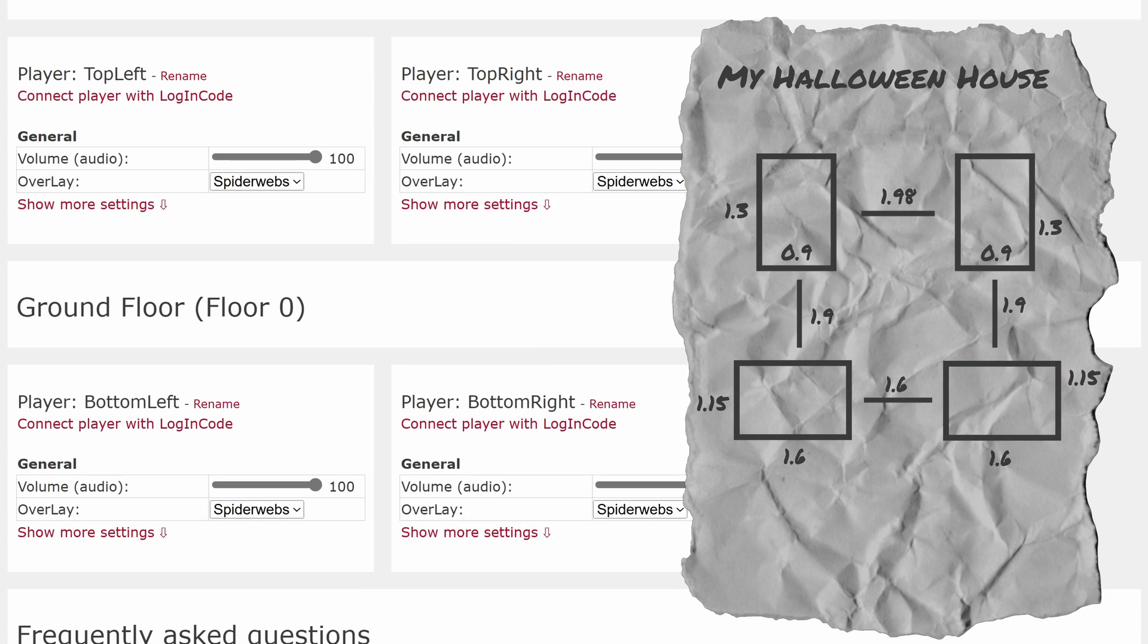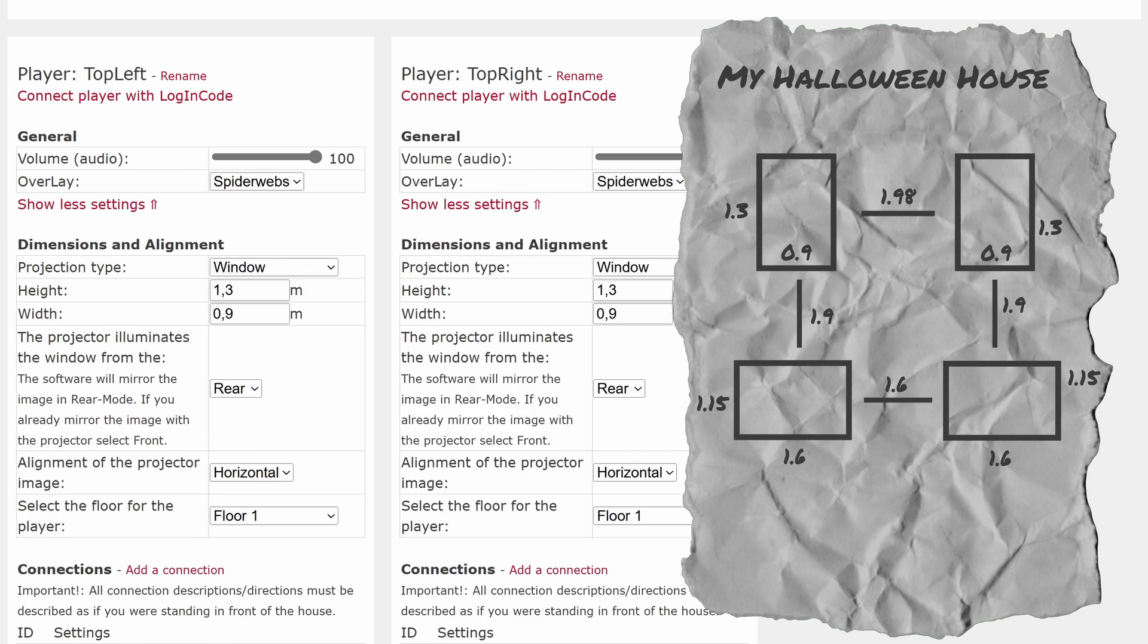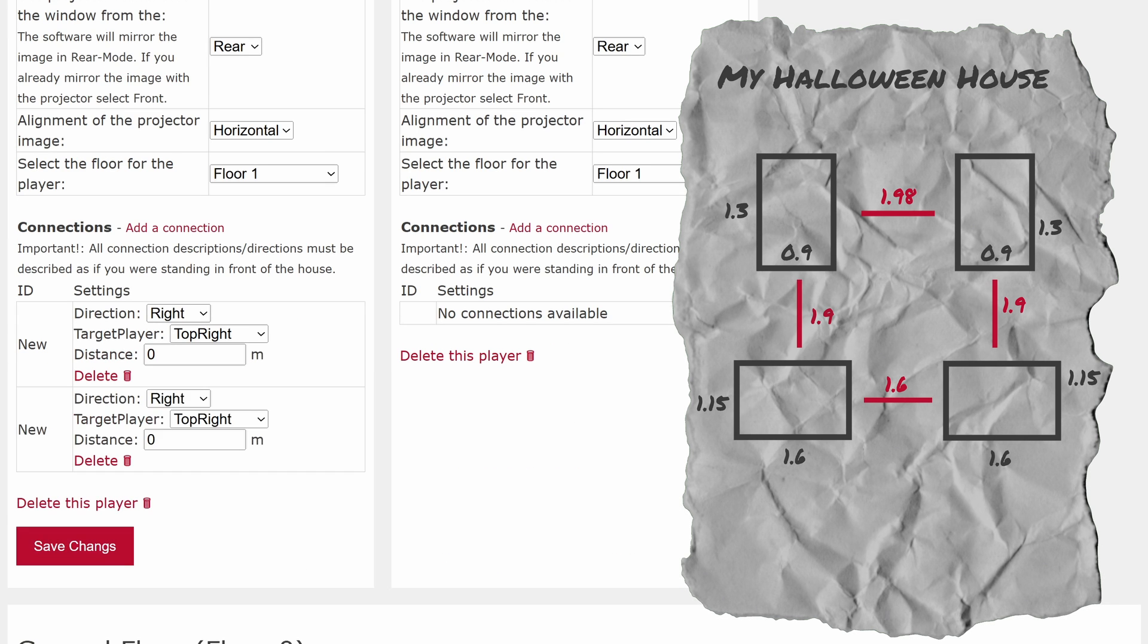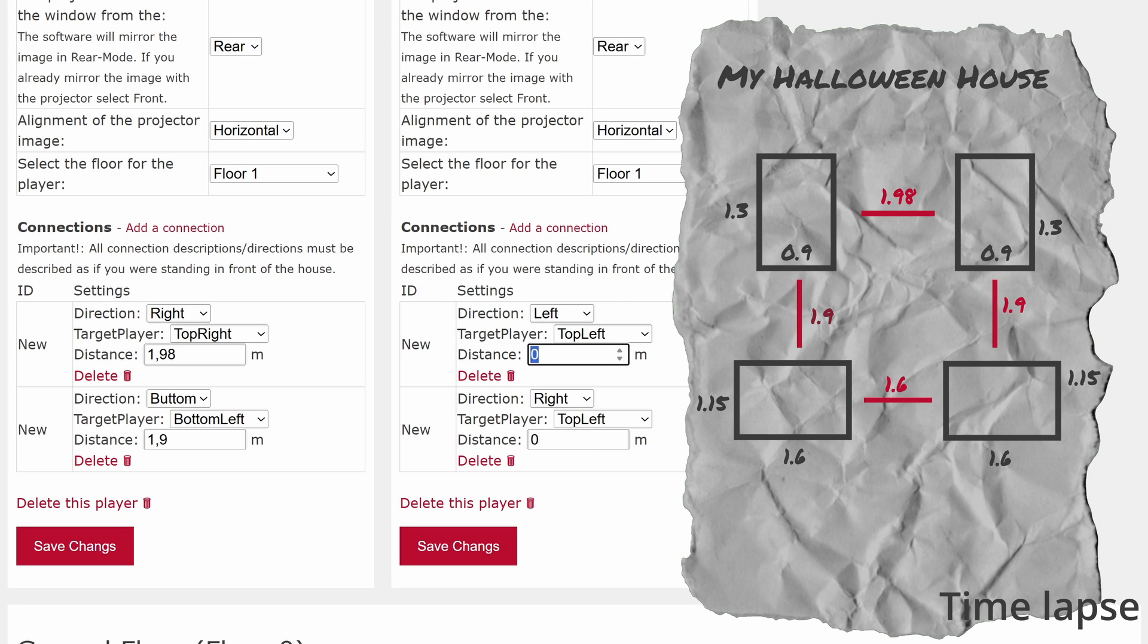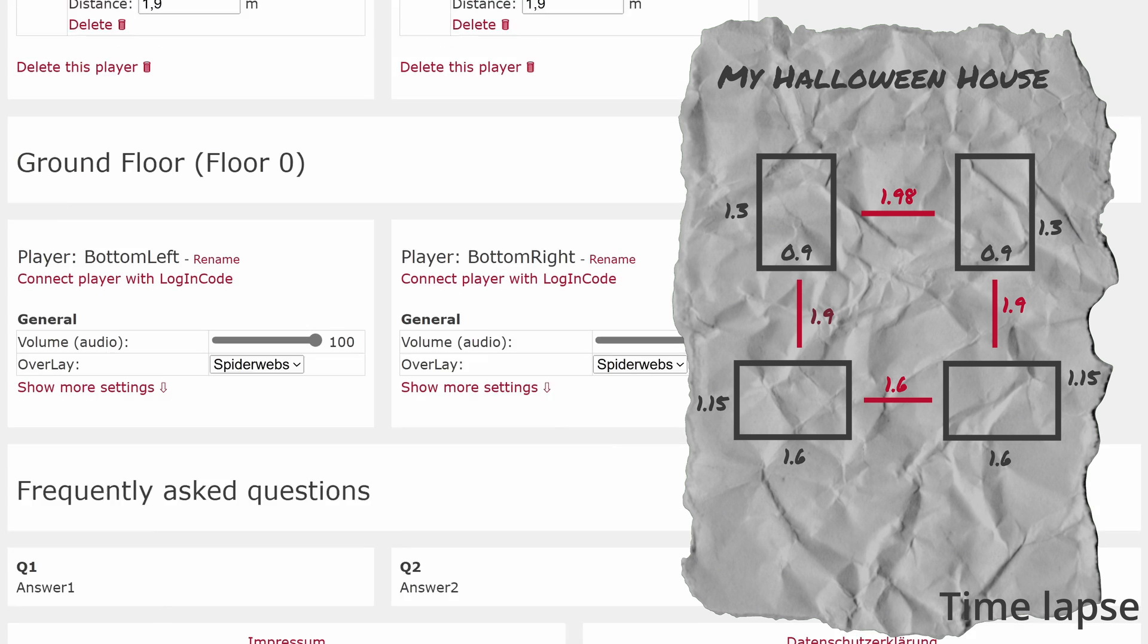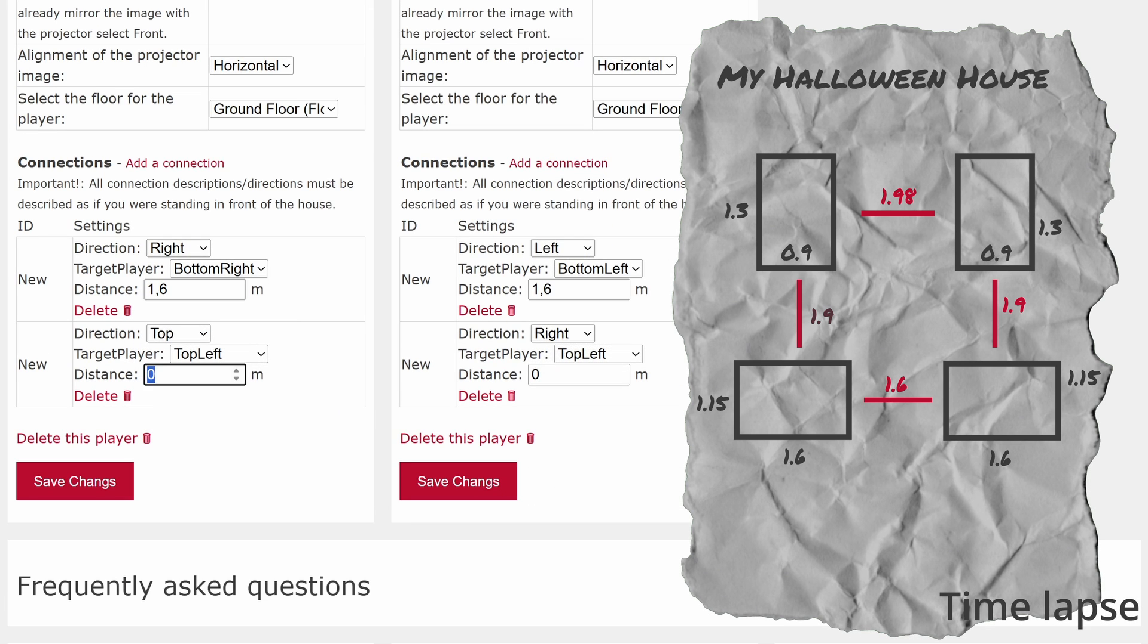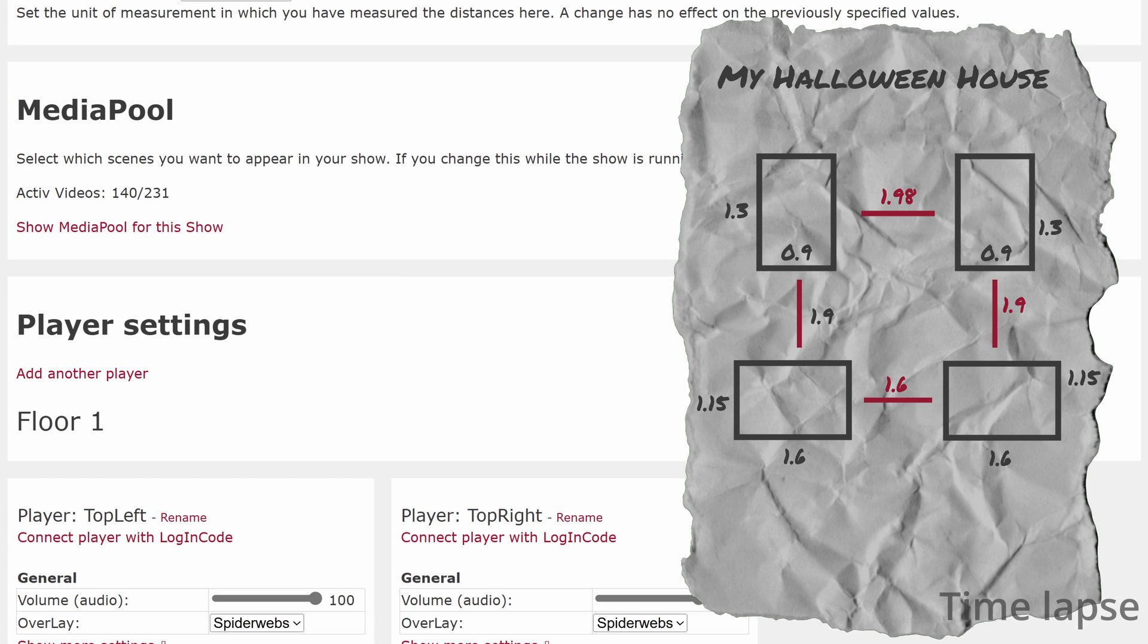Once we have added all the windows, we open the advanced settings for each window and specify where the ghost should appear next, for example, if a ghost exits on the right side of the window. We need to add these settings for each window separately, so the ghost can also move from one window back to its original place.